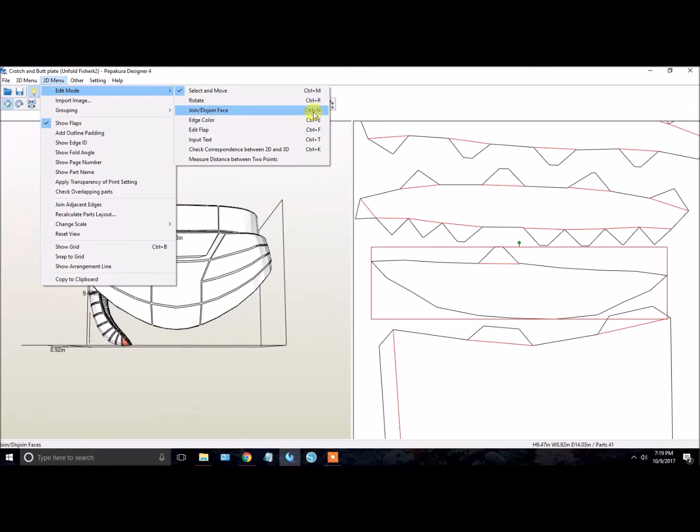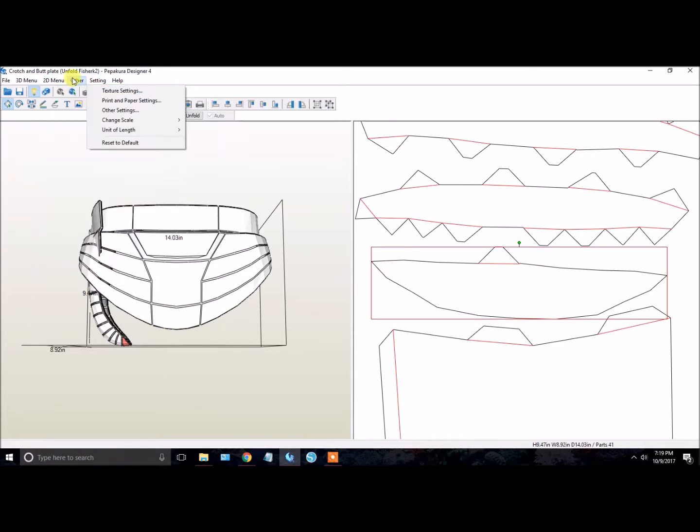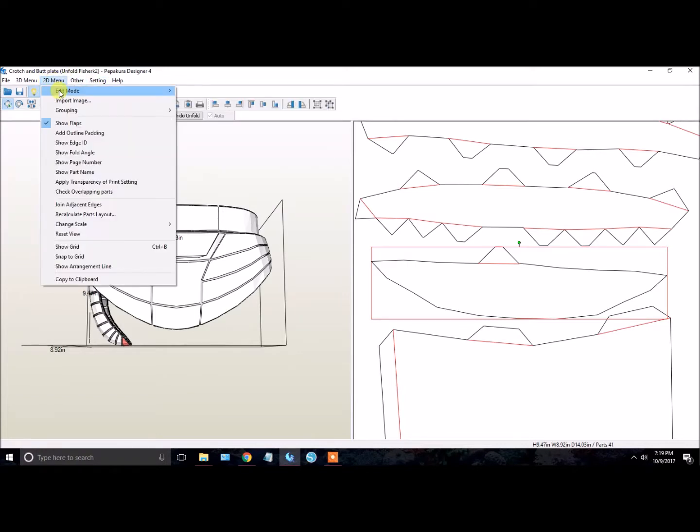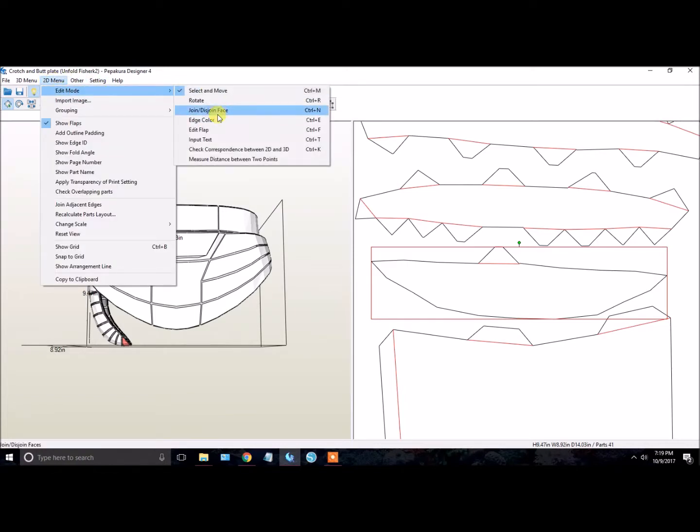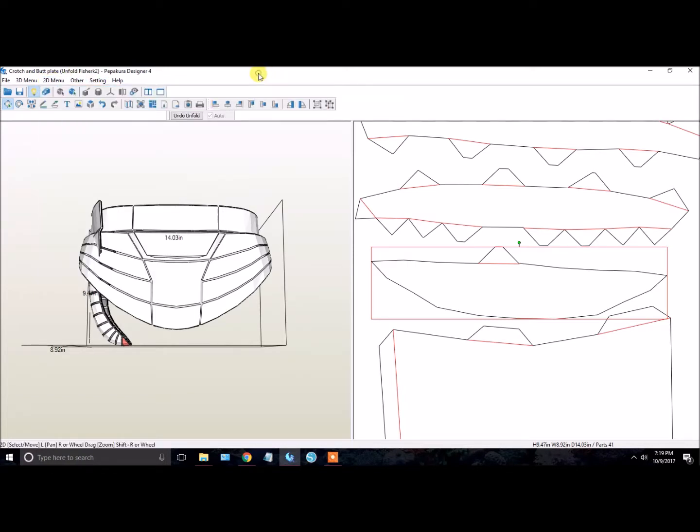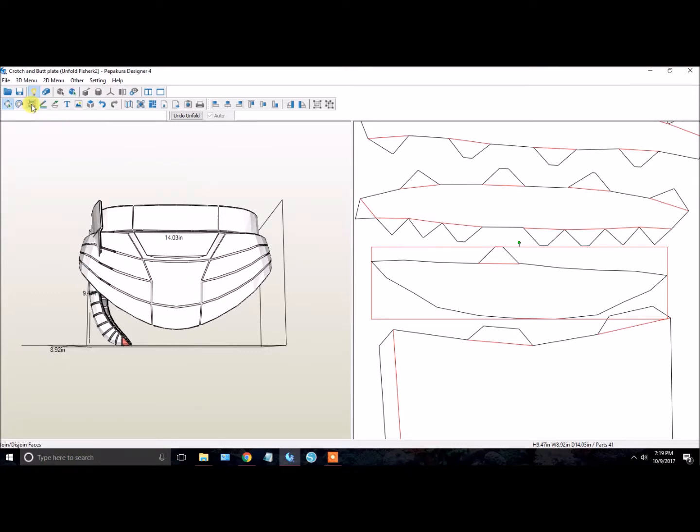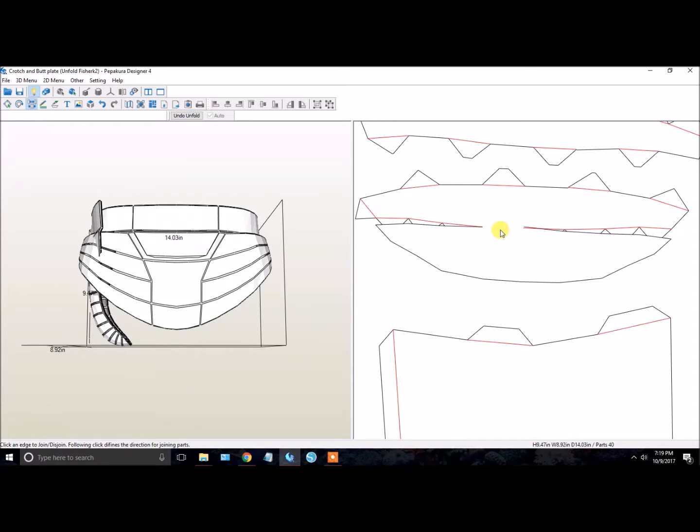You can also hit Ctrl+N here. Again, 2D menu, Edit Mode, Join/Disjoin Faces. Also this little icon here, it looks like arrows with little rectangles. That's the Join/Disjoin Faces option, and it allows you to connect pieces together.